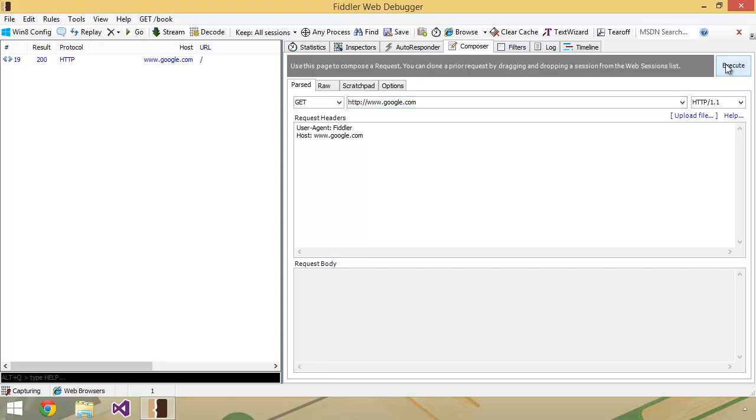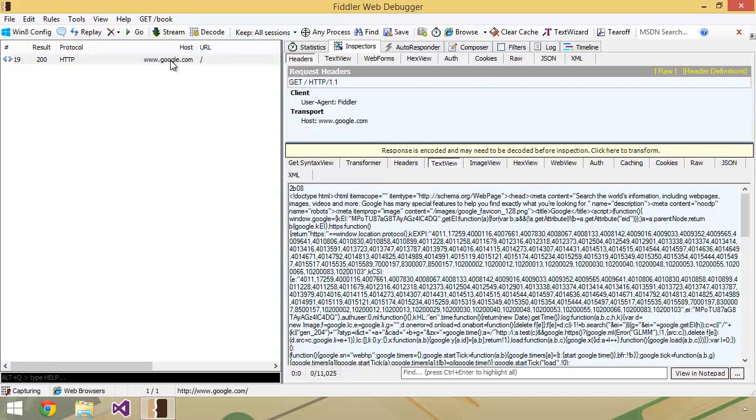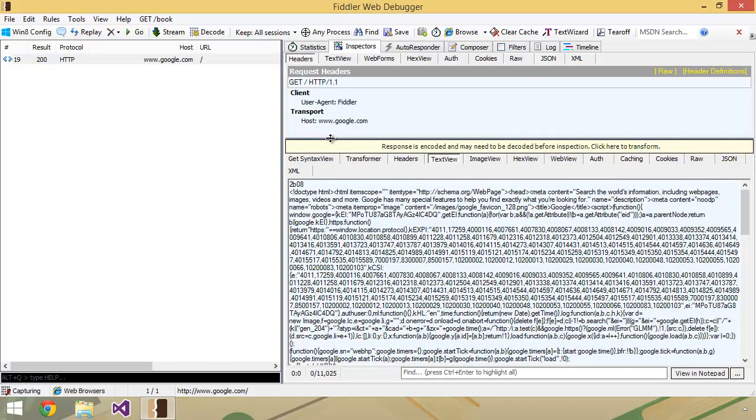A couple things have happened here. We see that we've actually got a session into our view over here. I can double click on this, and it's going to show me more detail about the request and also the response that came back.